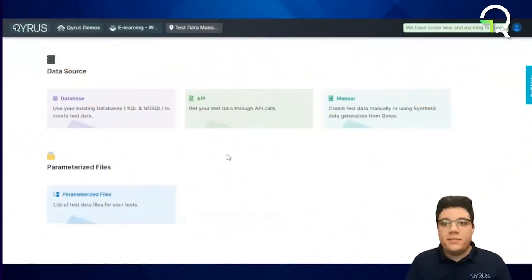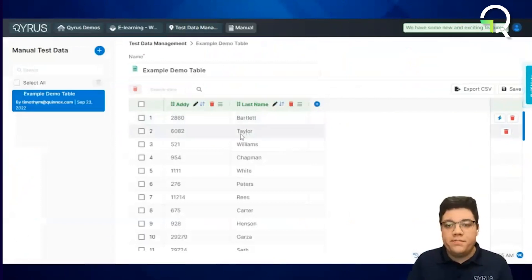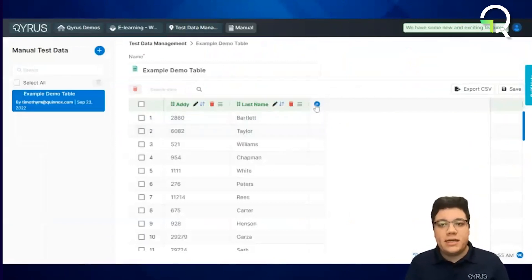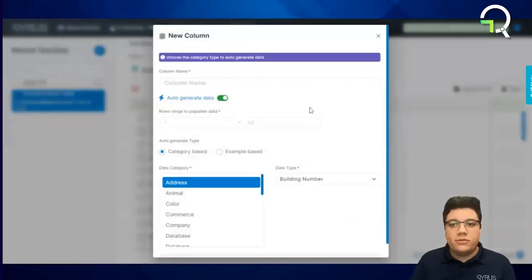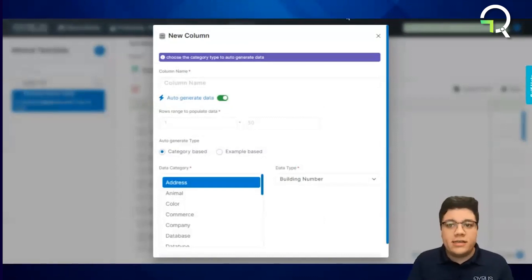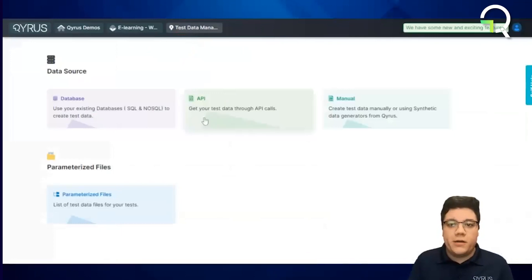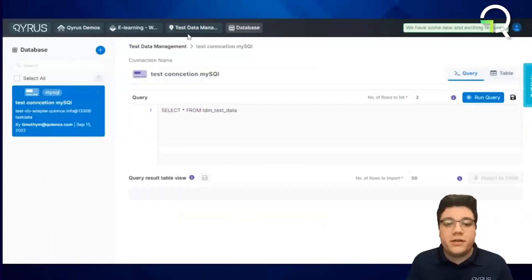In test data management, you can manually create tables that contain data you've input. Or this data can be synthetically generated on these data tables as well. If data already exists and can be grabbed from some database or through an API call, that can also be configured here.